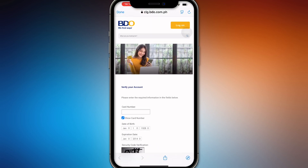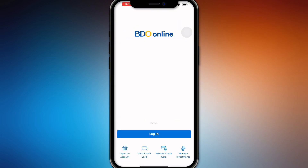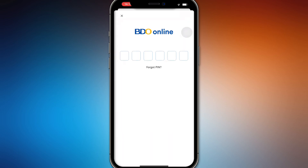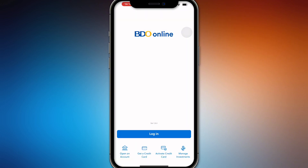Once it's activated, the details of your account will be shown right here. To log in, place all the details that were given to you — of course you must know those details already. Enter your PIN, log in, and you'll be able to access your credit card in your BDO online banking. And that's how you do it.